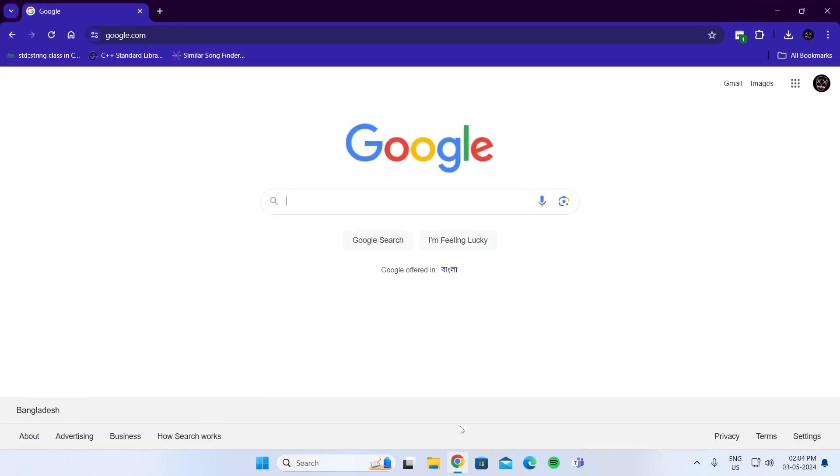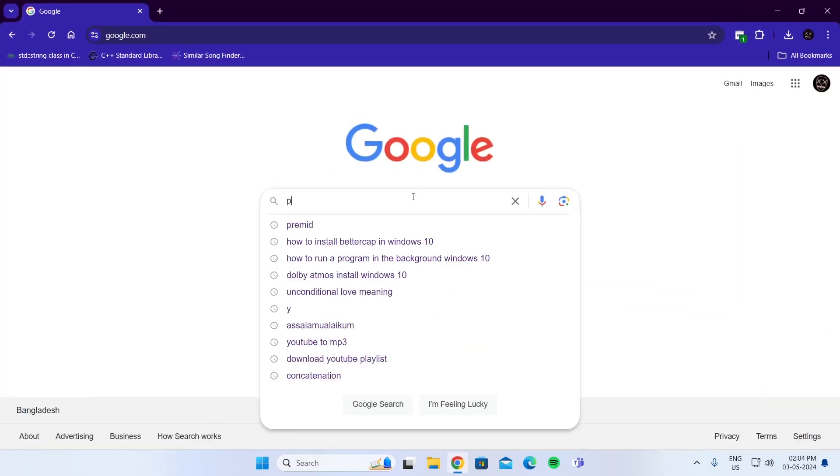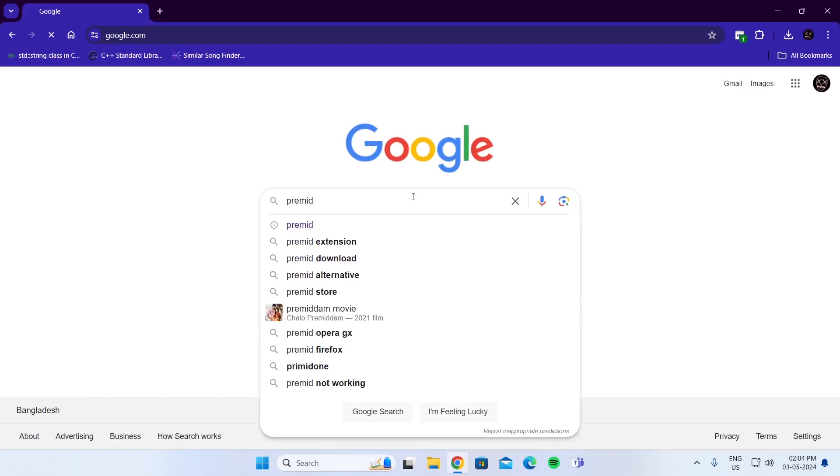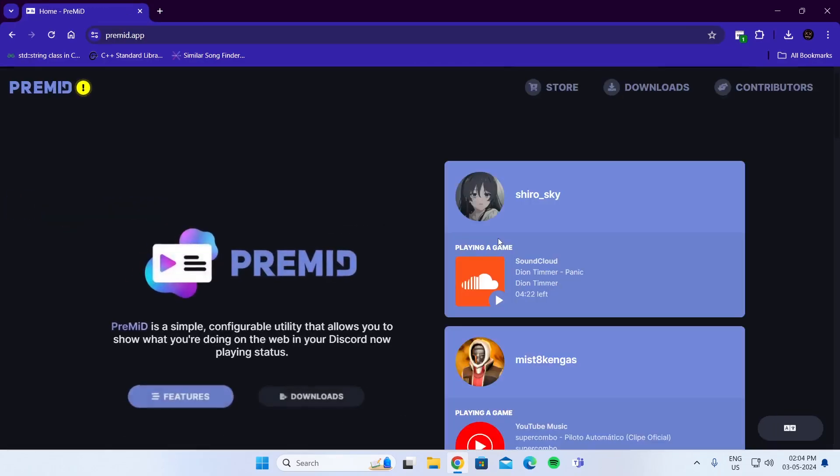At first, open up your browser. On Google, search for PreMiD. Go to the first link. On this website, go to Downloads.